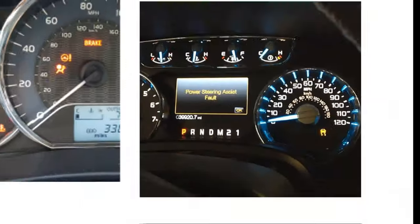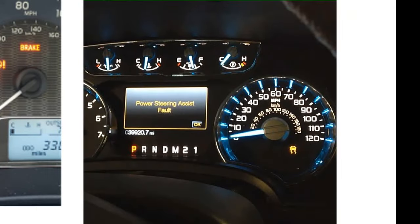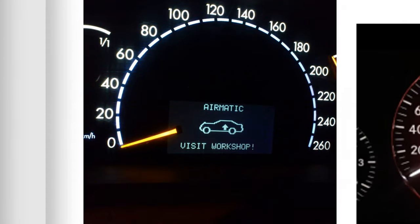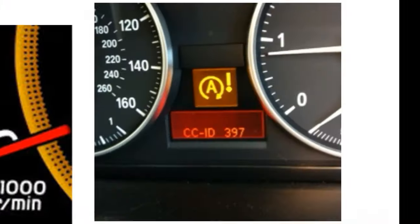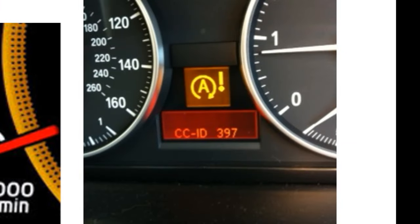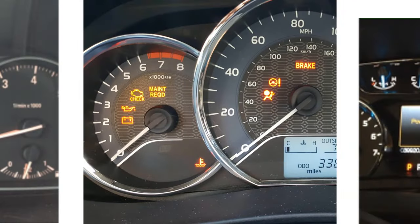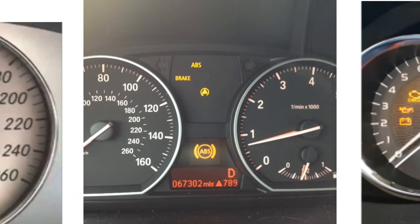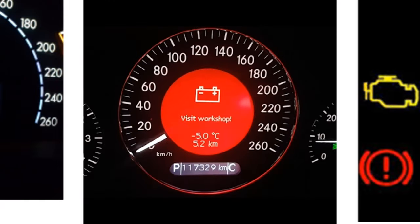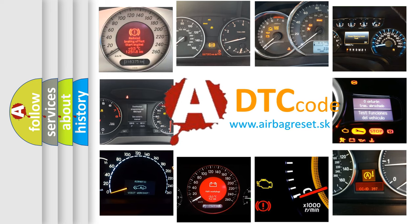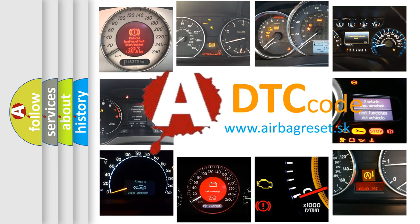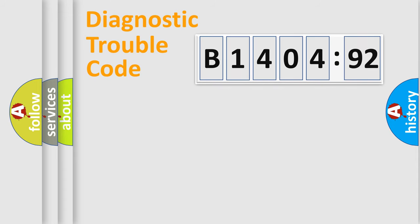Welcome to this video. Are you interested in why your vehicle diagnosis displays B1404-92? How is the error code interpreted by the vehicle? What does B1404-92 mean, or how to correct this fault? Today we will find answers to these questions together.